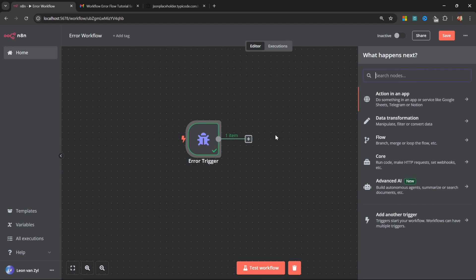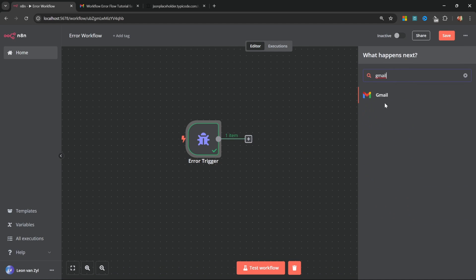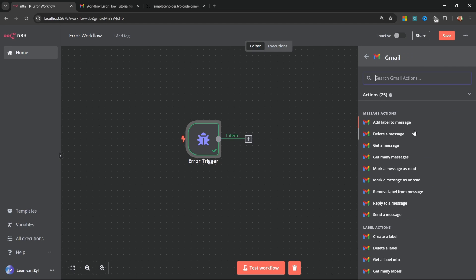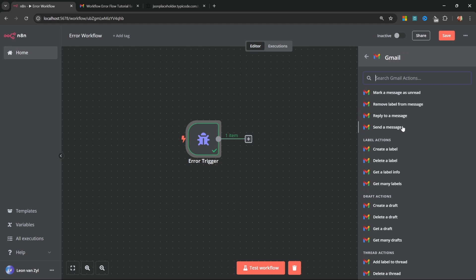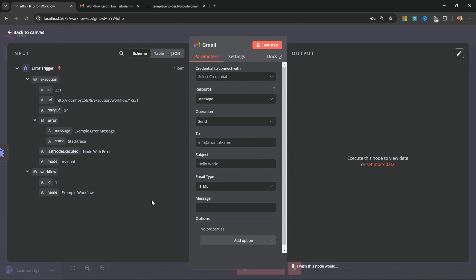Let's add a new node. Let's search for Gmail. And within Gmail, look for the action send a message. On the left hand side, we can see the data coming in from the error trigger. And what we want to do now is set up our Gmail connection so that we can email some of this information to ourselves.